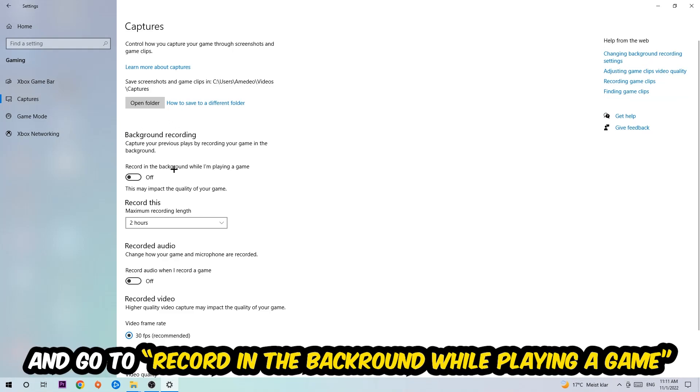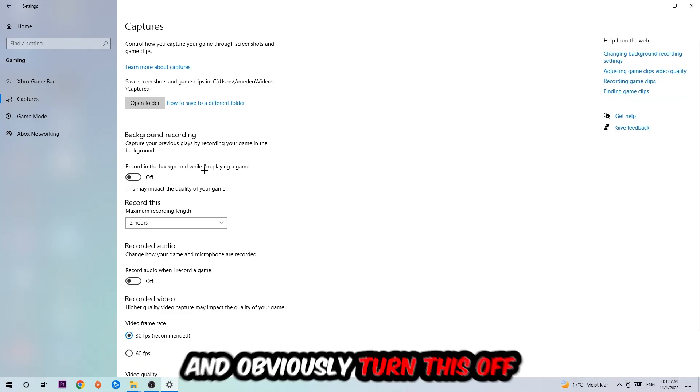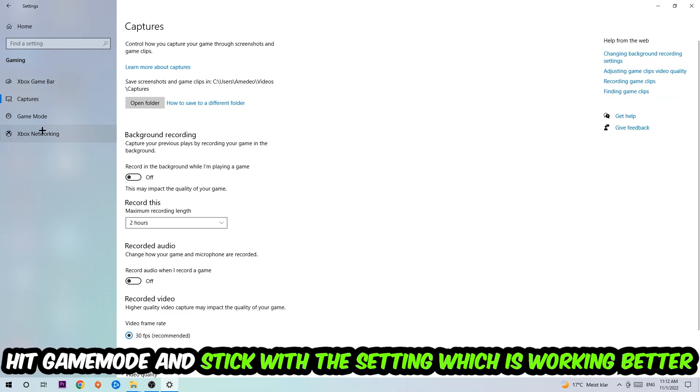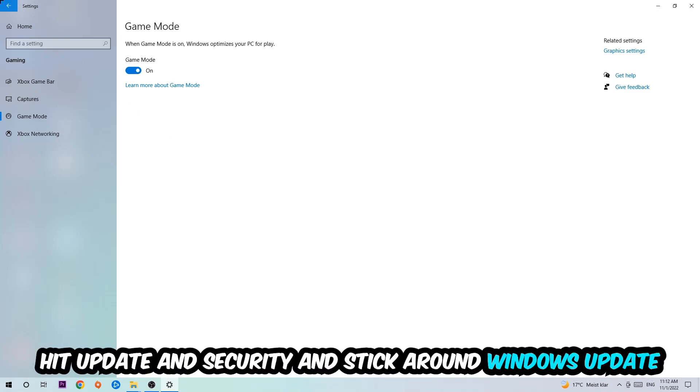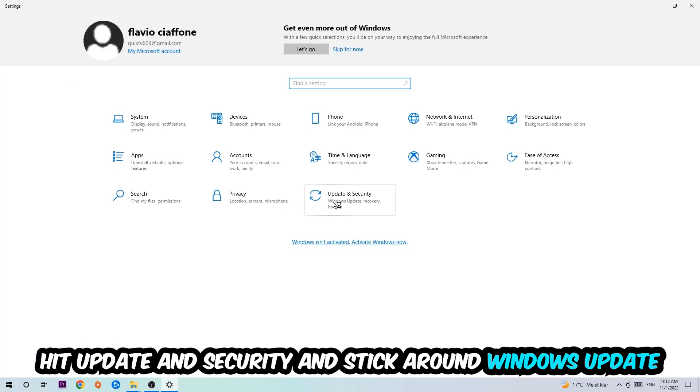Hit Captures, go to background recording, and turn off 'Record in the background while I'm playing a game.' Then hit Game Mode - you need to check it for yourself and stick with the setting that works better.